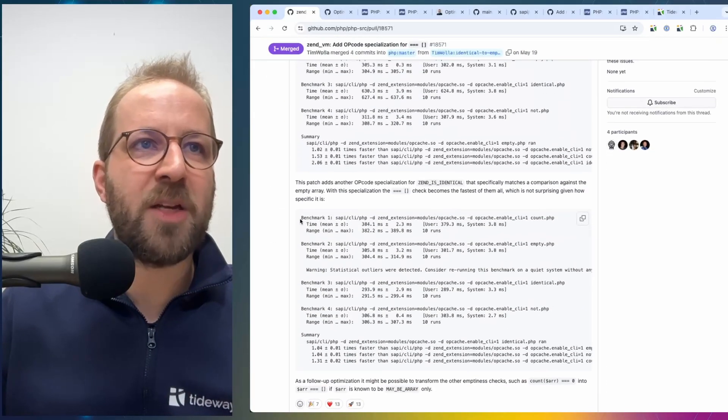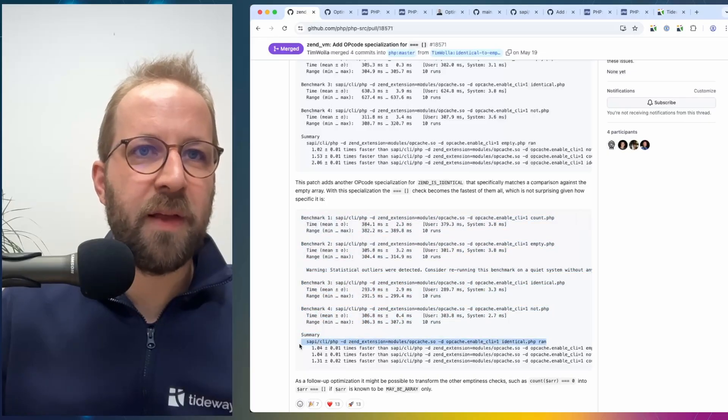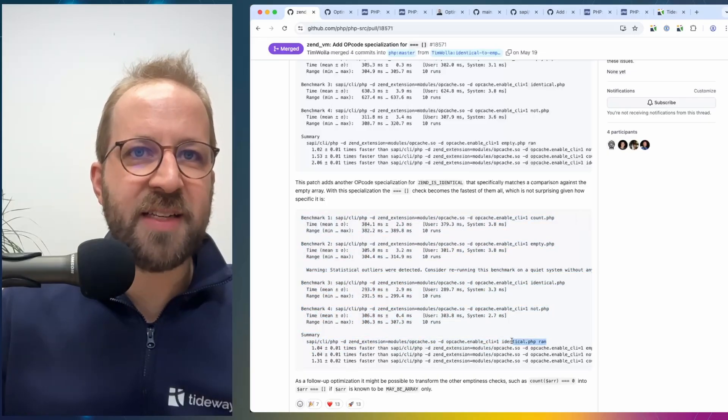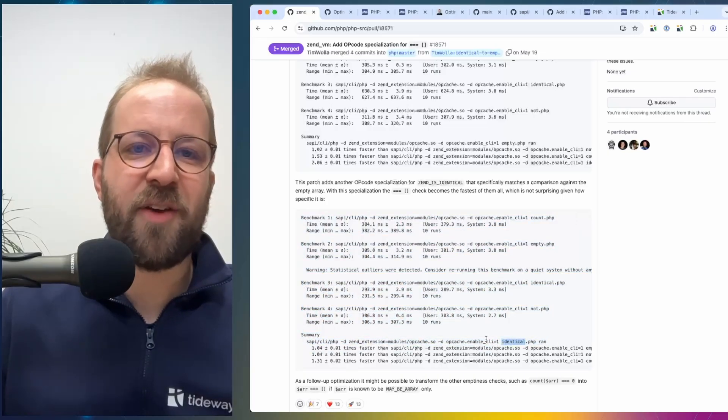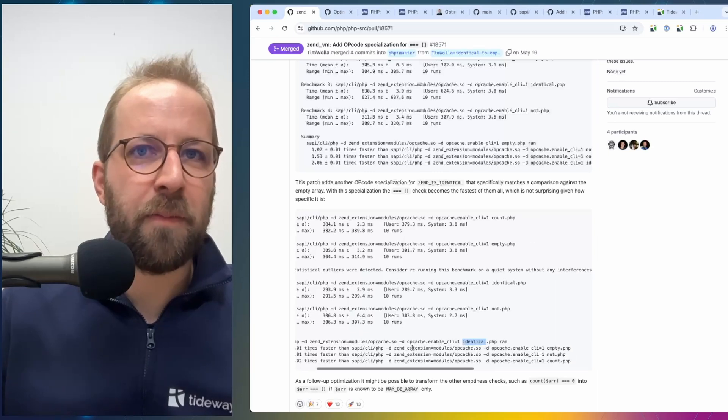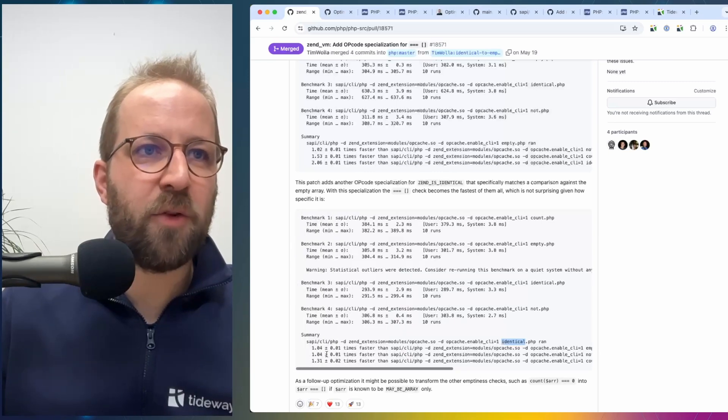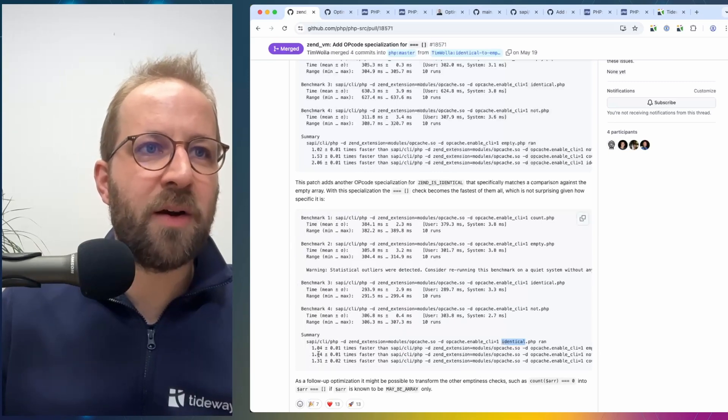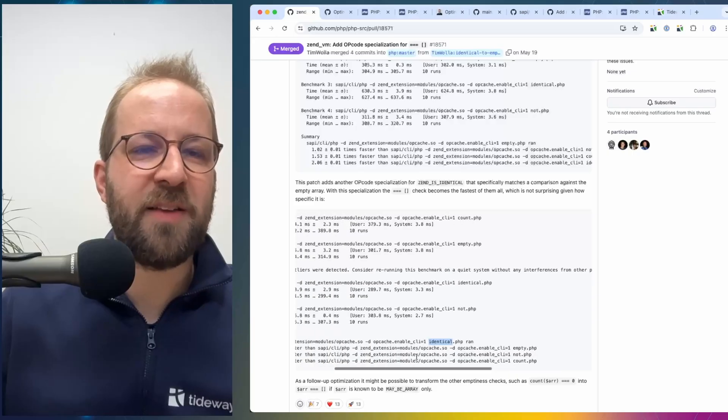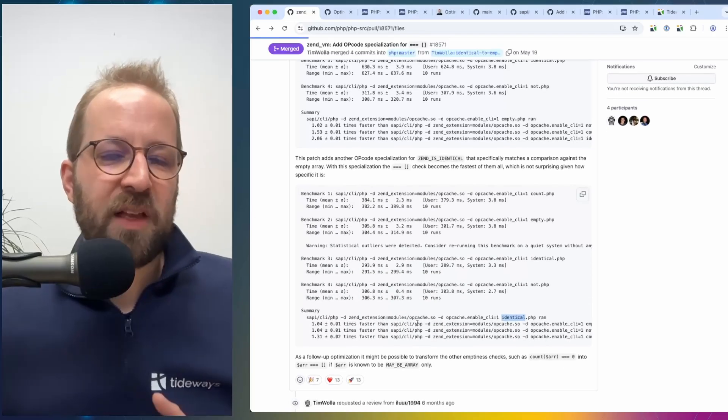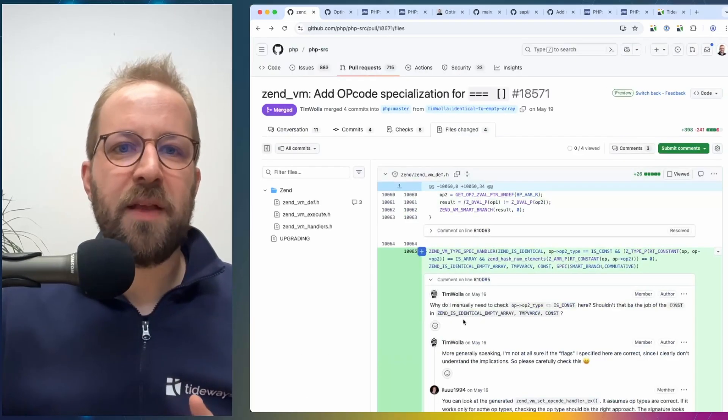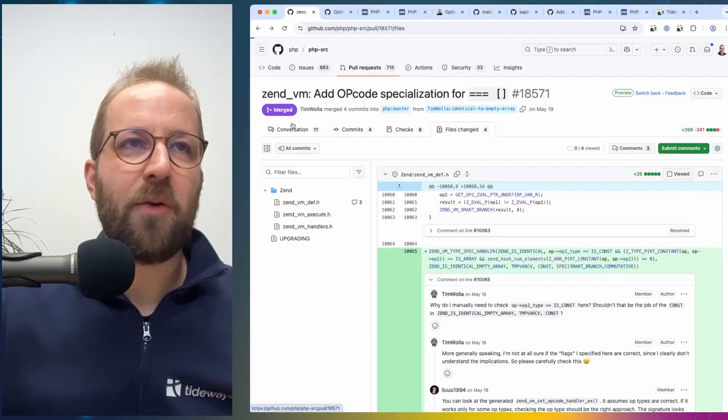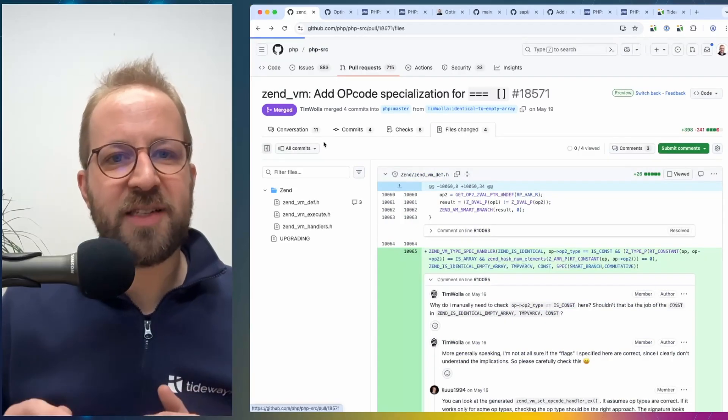And we are seeing the benefits in the second benchmark, where we see that the identical operation is the fastest one, with the empty and not one being 4% slower, and using the count function being 30% slower.